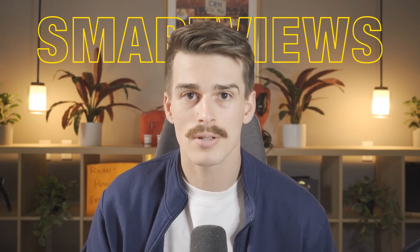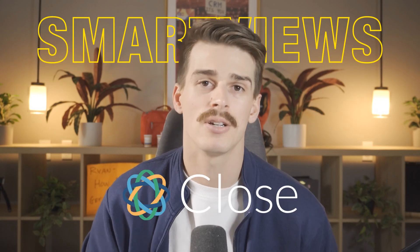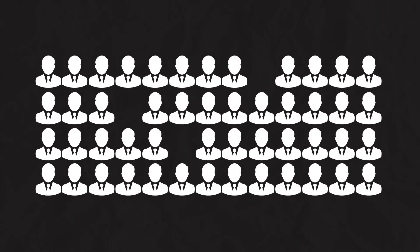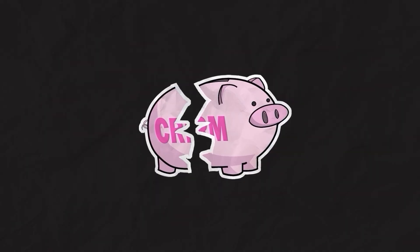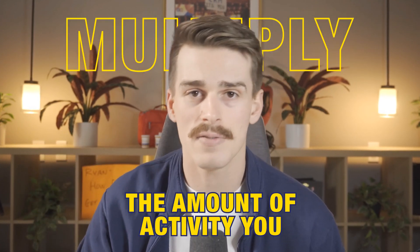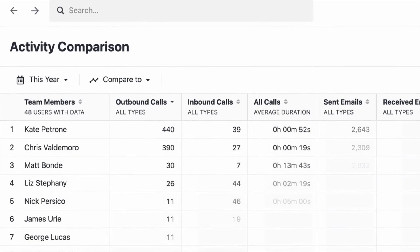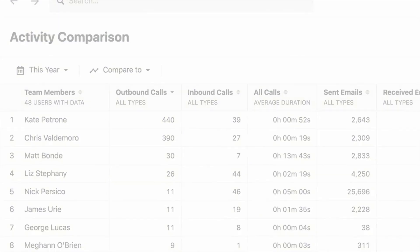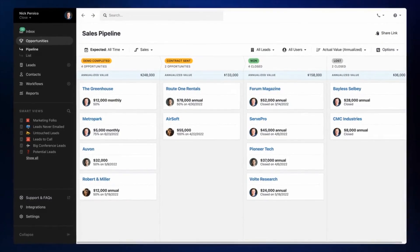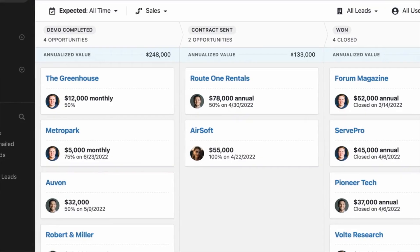We've got ourselves a video on smart views in Close CRM. The right setup with your smart views is going to ensure no lead ever slips through the cracks. It's going to save you hours within the day-to-day of your lead management. It's actually going to multiply the amount of activity you can do and you're going to get all the exact metrics you need within your sales pipeline and process.